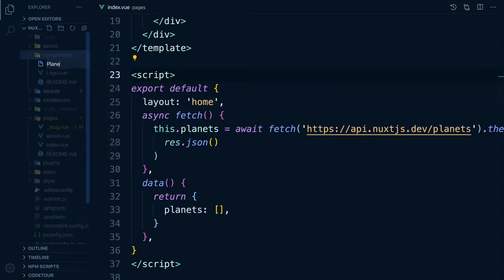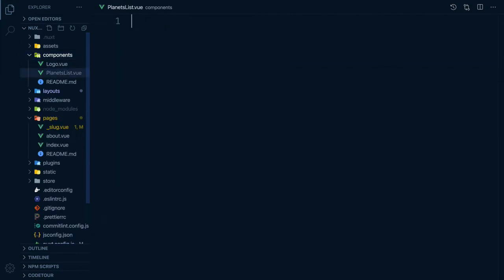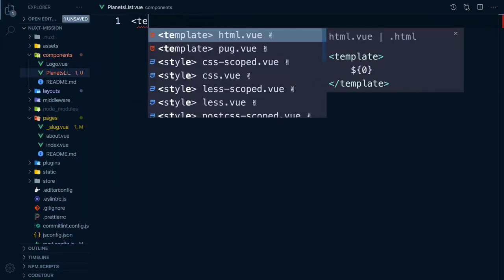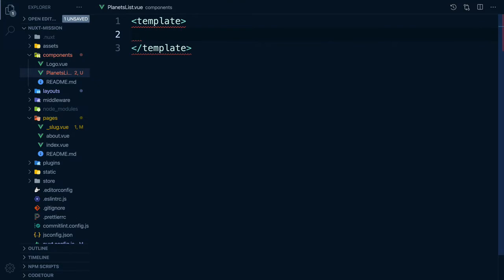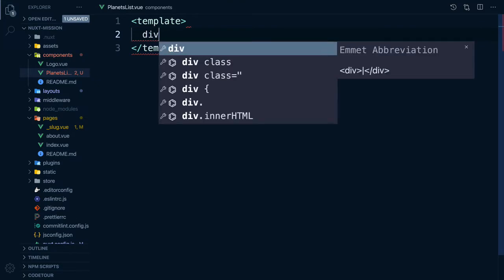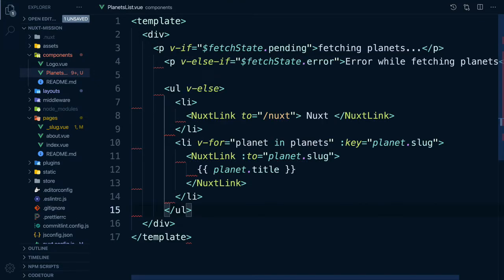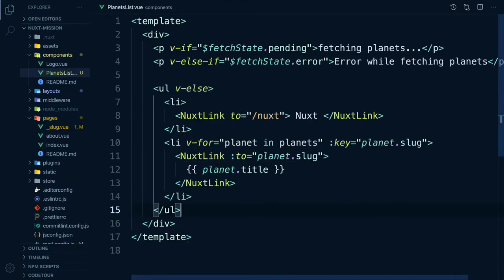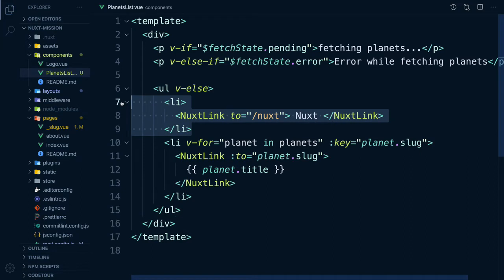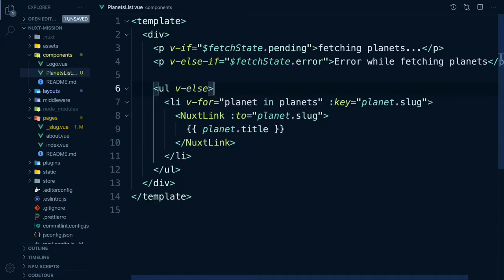Let's create a new component called planetsList inside our components directory. In our template tag, we need to add a div and then paste in our code from our index page. We can remove the link to the non-existent NuxPlanet.